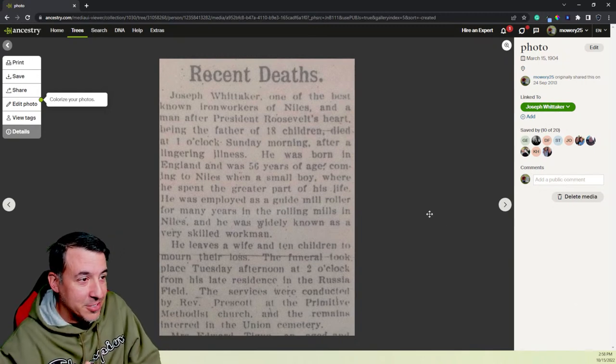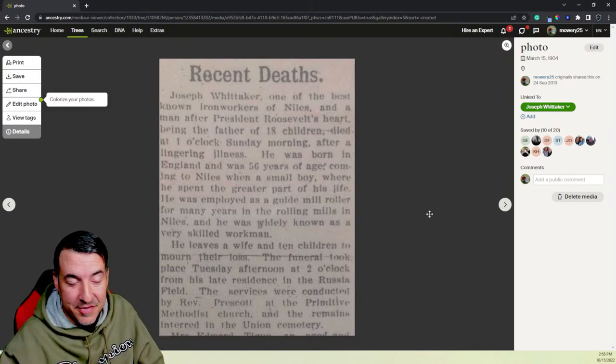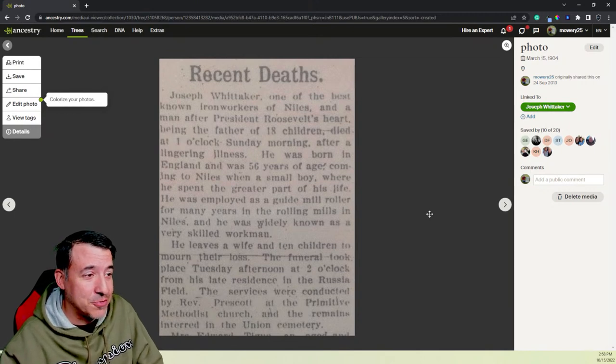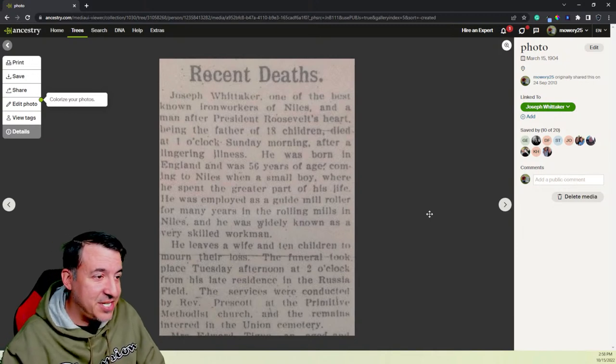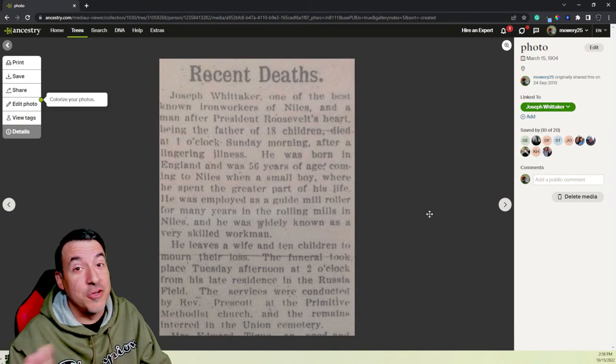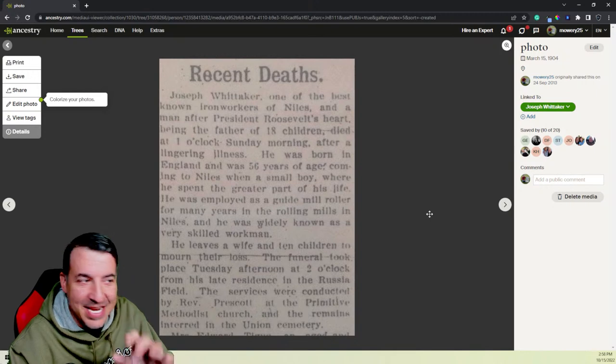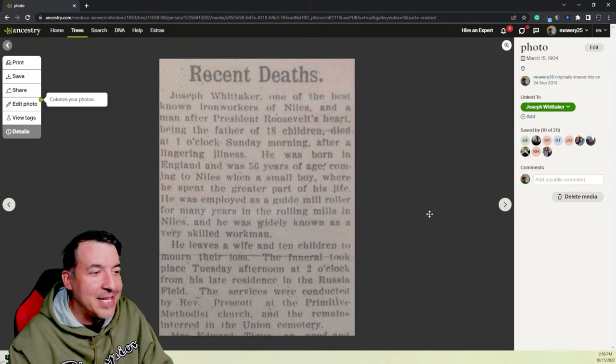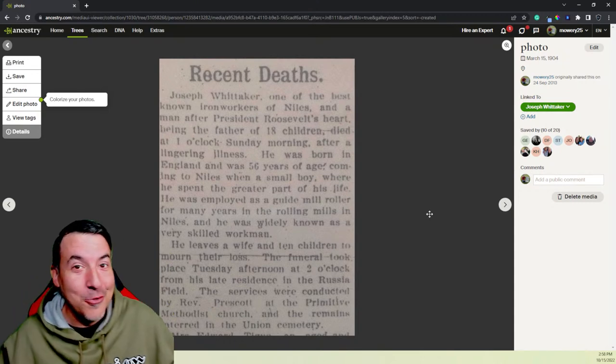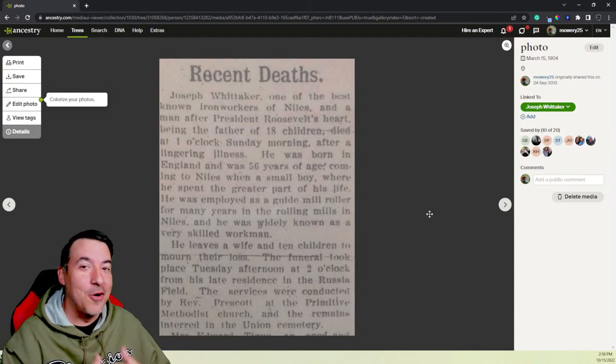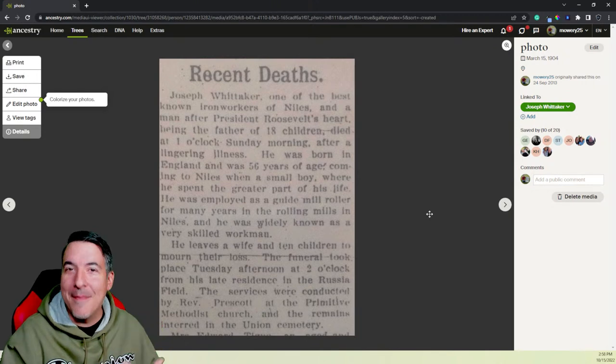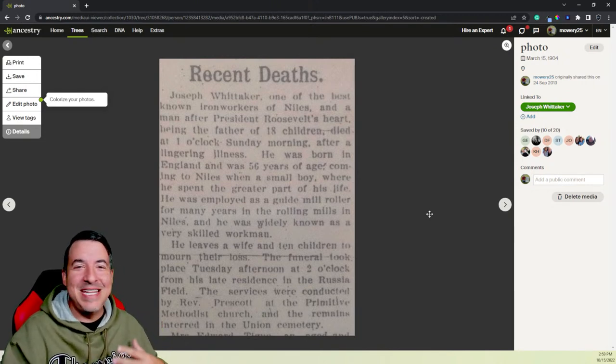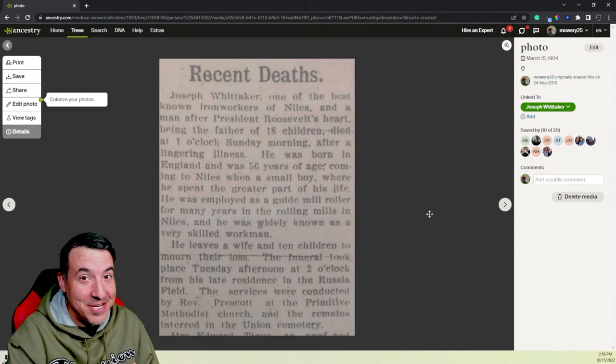Now a lot of these are online, but I can look up his obituary in the library, which I did. So here's his obituary. Joseph Whitaker, one of the best-known iron workers of Niles and a man after President Roosevelt's heart. Remember, this is when Theodore Roosevelt's president, being the father of 18 children, died at 1 o'clock Sunday morning after lingering illness. He was born in England, was 56 years of age, coming to Niles when a small boy. Also not true. He was in his 20s when he came to Niles, where he spent the greater part of his life. And he didn't actually come right to Niles. He went to Cleveland first.